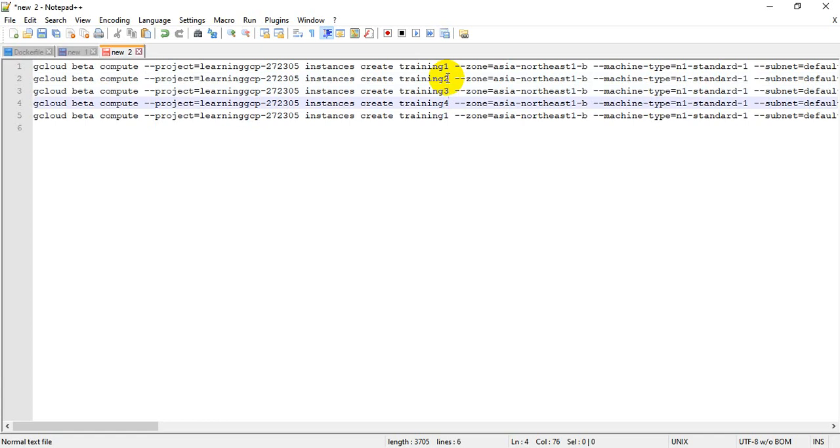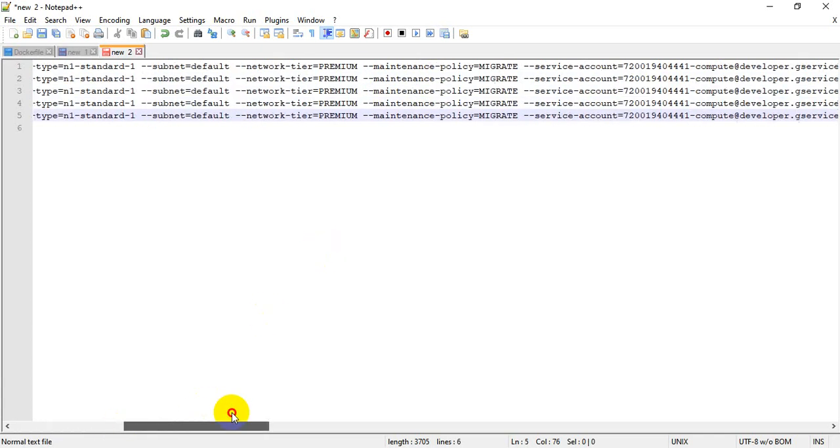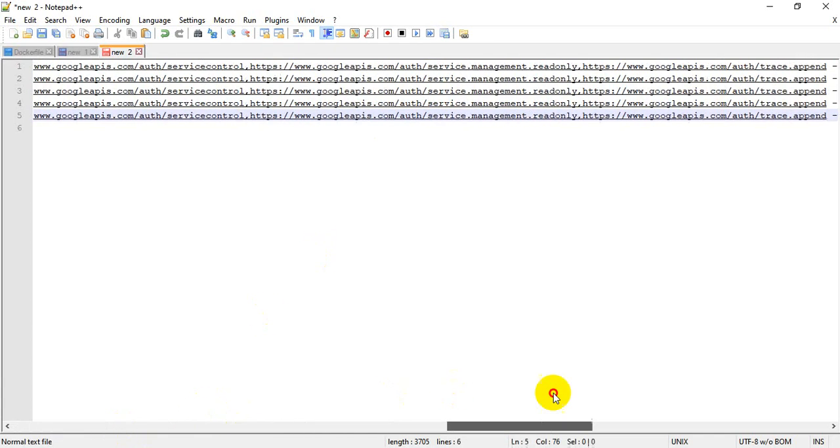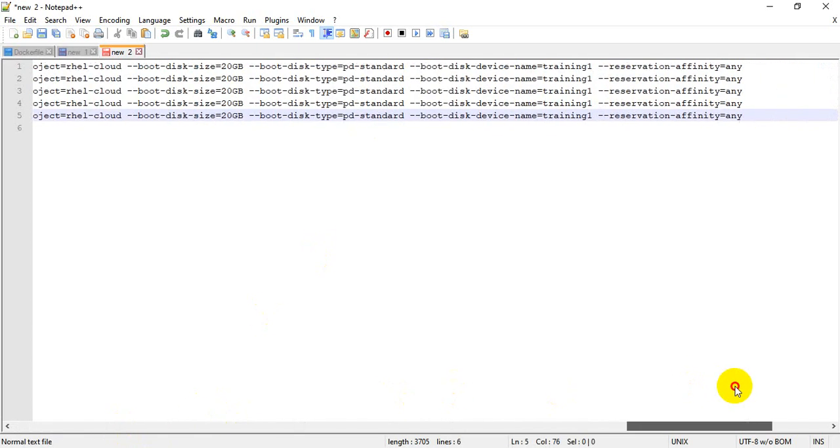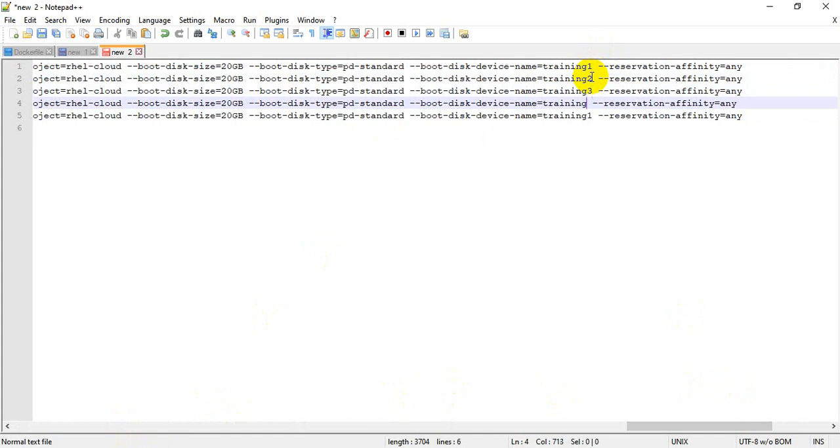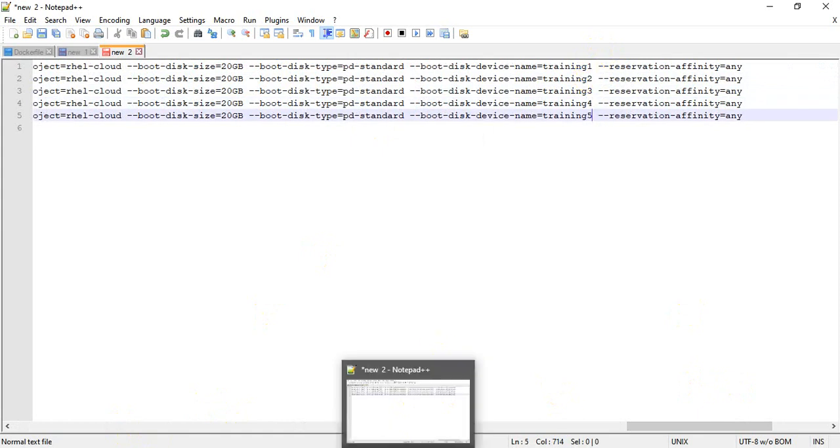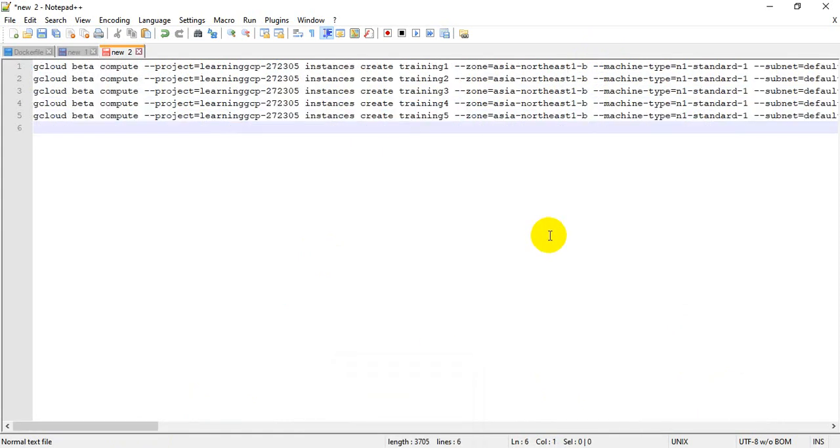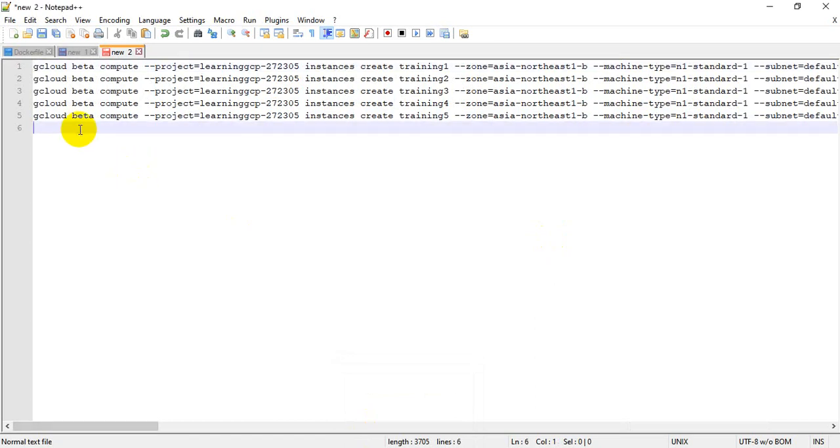Let's change instance names. Change instance names to be unique. Also change disk name just in case. Click on Cloud Shell. Okay, ready.